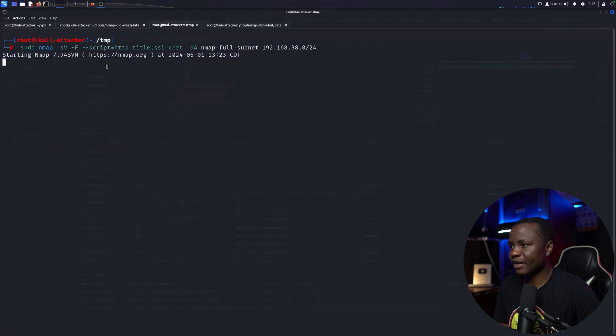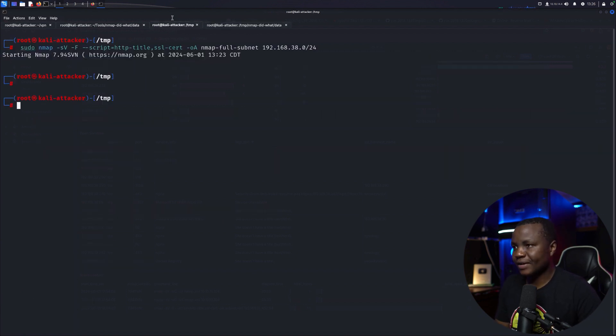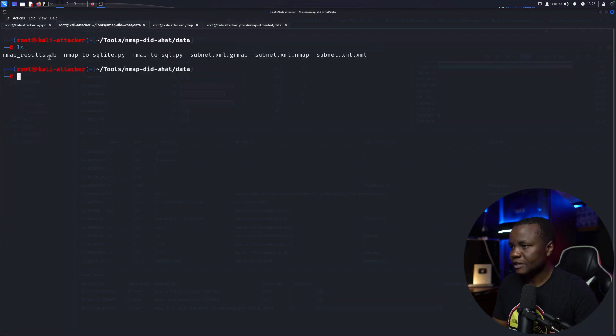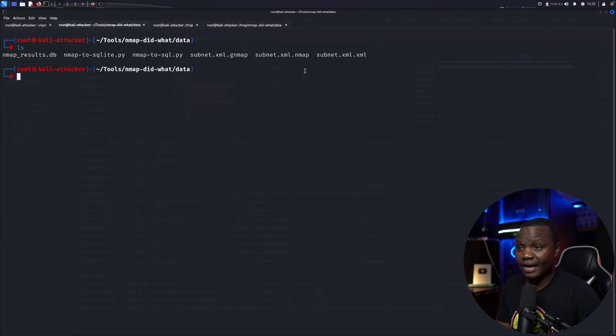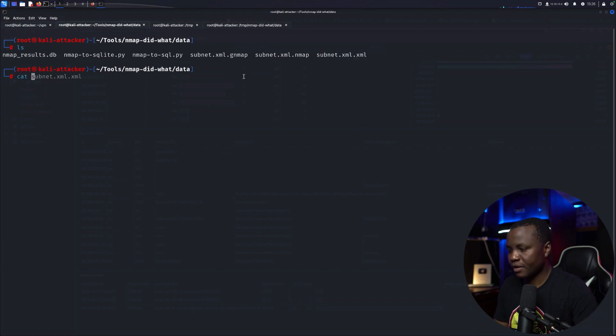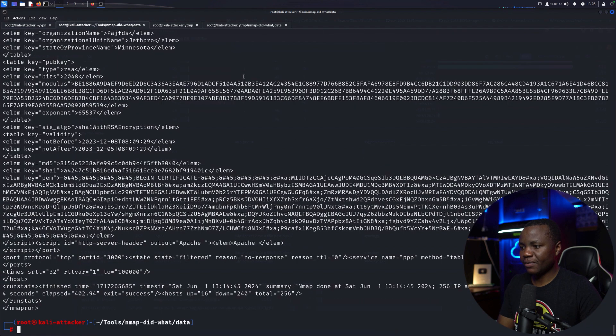Let's check to see if Nmap is running. It's still running. So to save us time, I already did it. I ran the same scan that I did earlier. And this is the subnet.xml. This is the full subnet results.